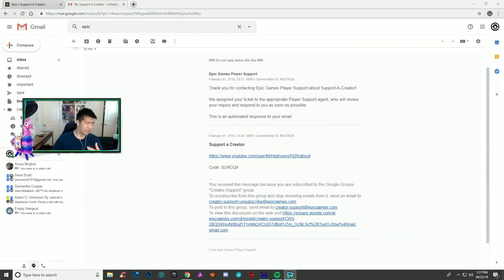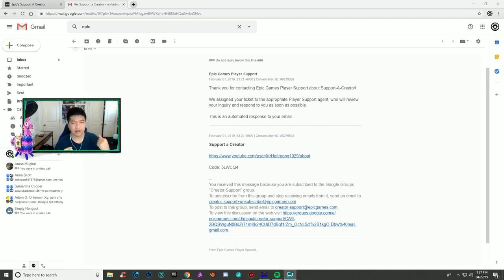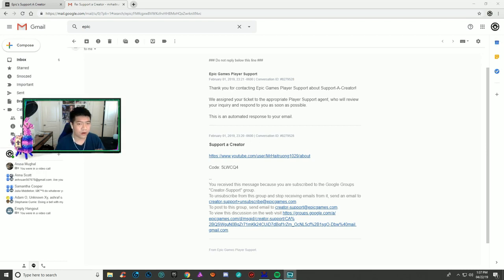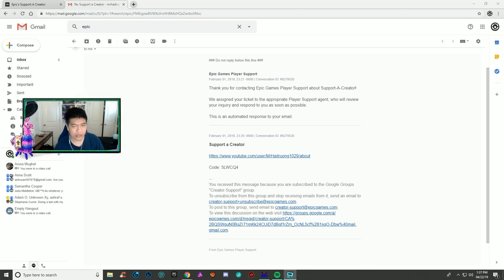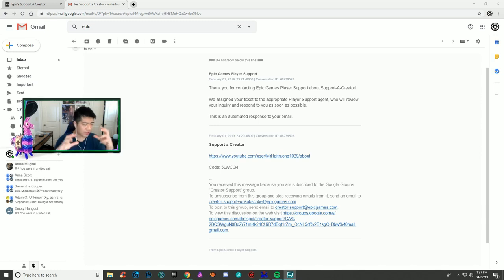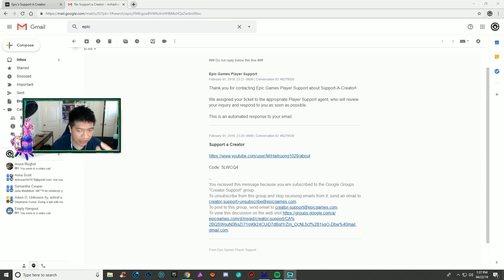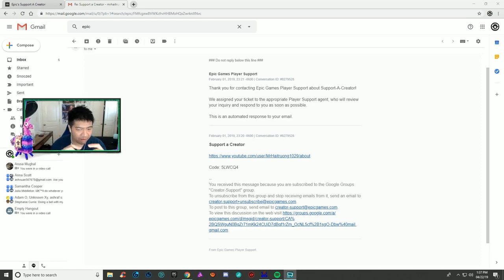Once you email them, you should get an auto response that says thank you for contacting Epic Games player support. They'll assign your ticket to the appropriate agent who will review your inquiry. This is an automated response you'll get instantly.